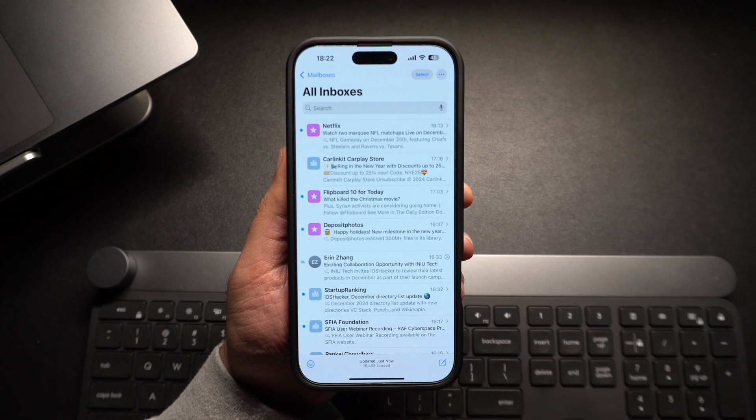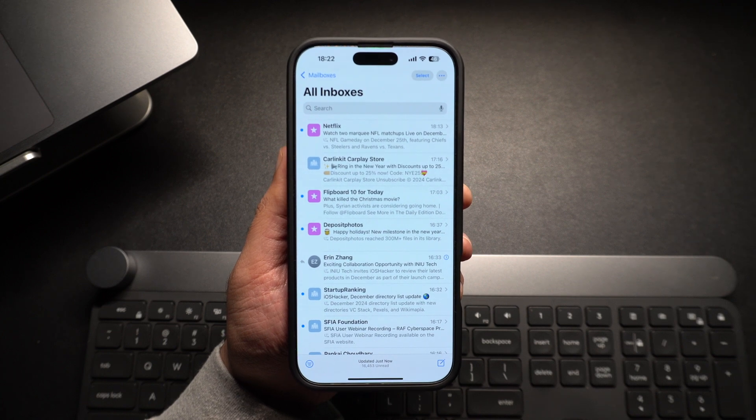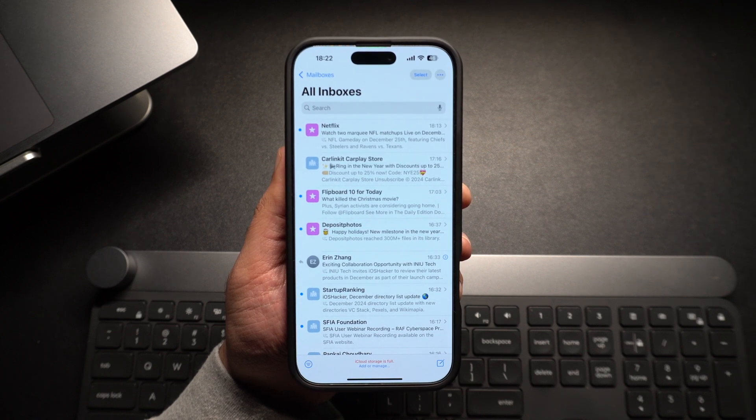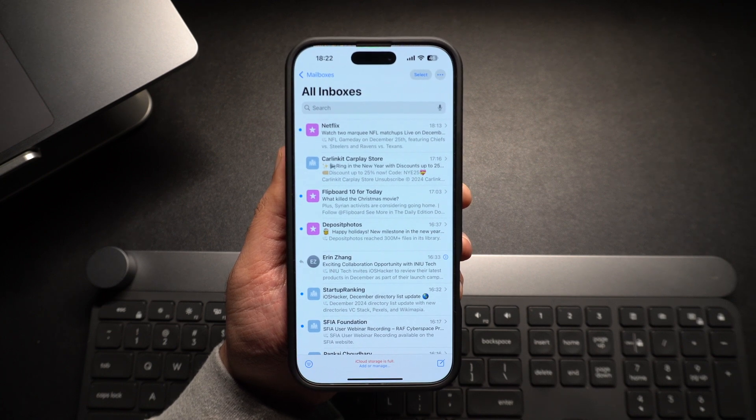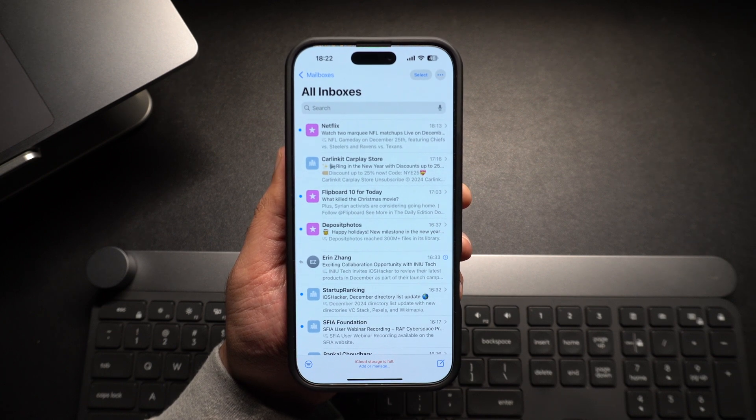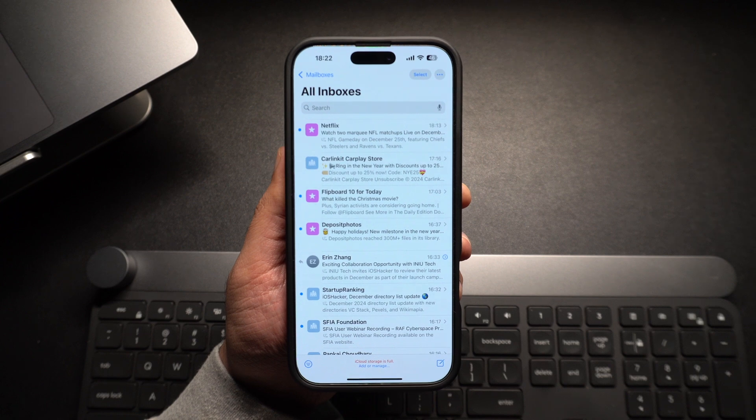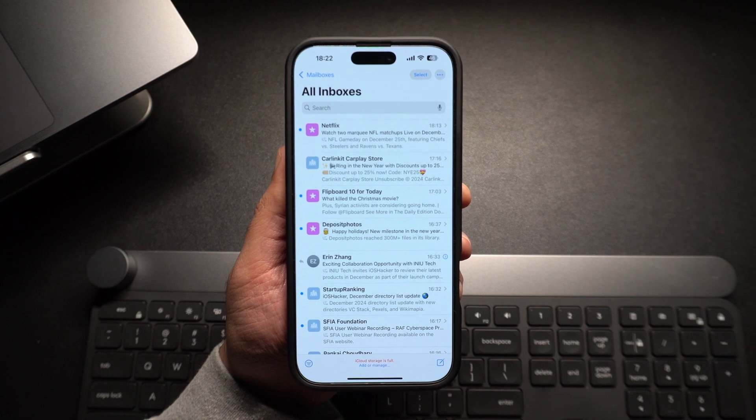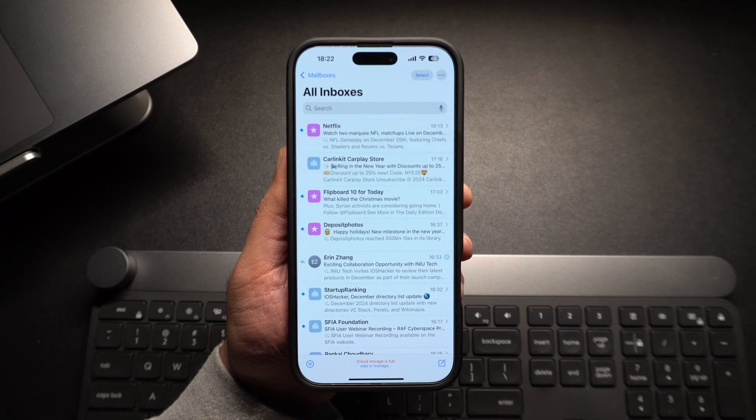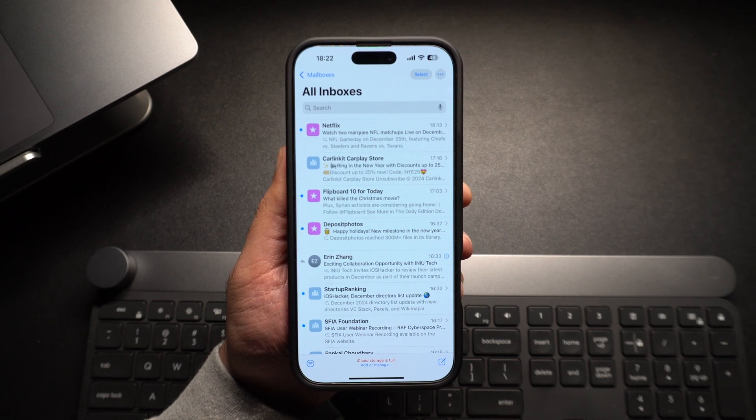As soon as you select this option, the category filters will disappear and you will get the old look of the mail app back with all of your emails listed in one place.